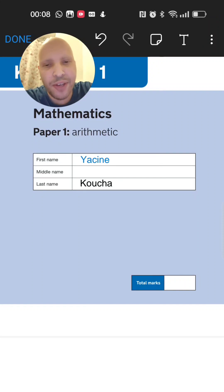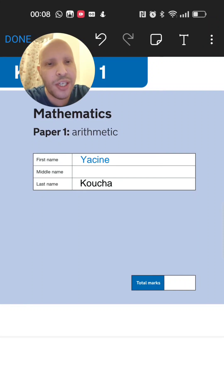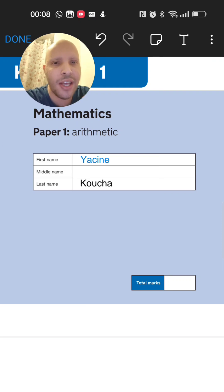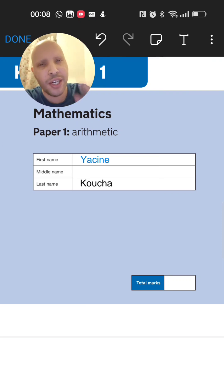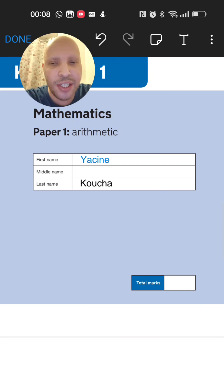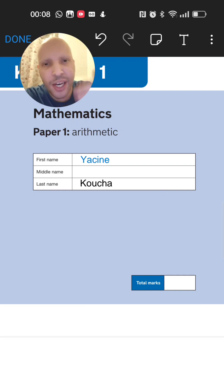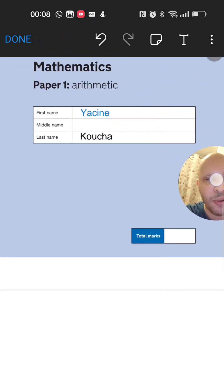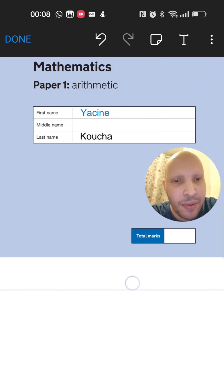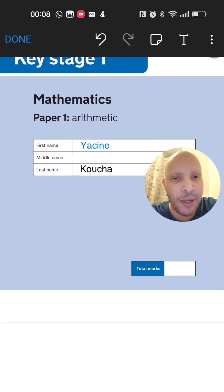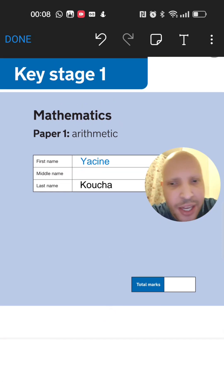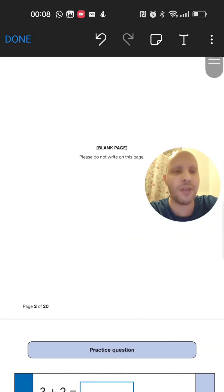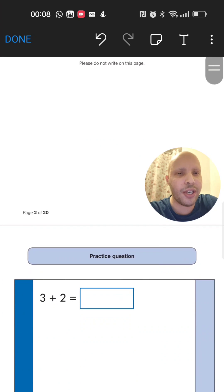Hey guys, welcome back to another video. Here we'll be doing a complete walkthrough of the 2022 Maths Paper 1 Arithmetic. This is going to be easy, quick and straight to the point. I'm going to move my head out of the way — put your first name and your last name down, take your time, and when you're ready let's go.